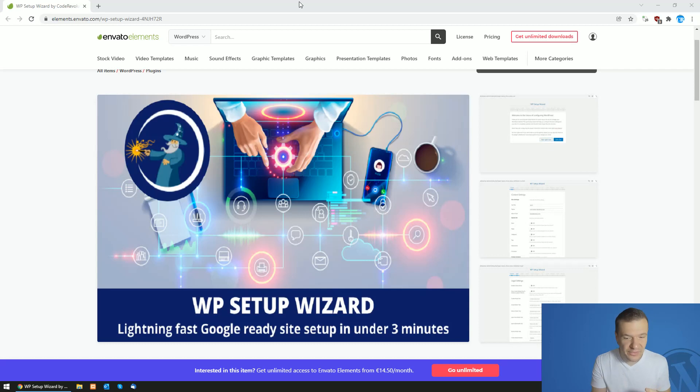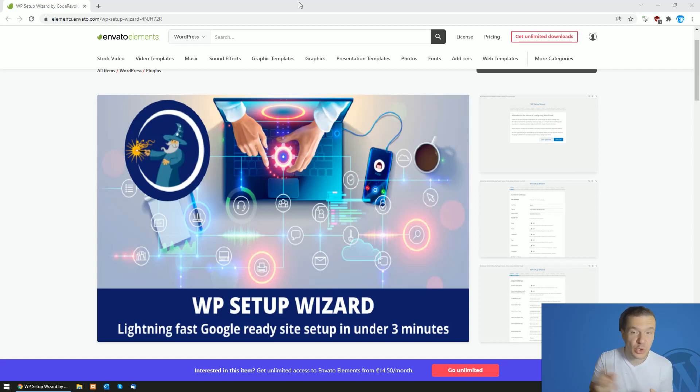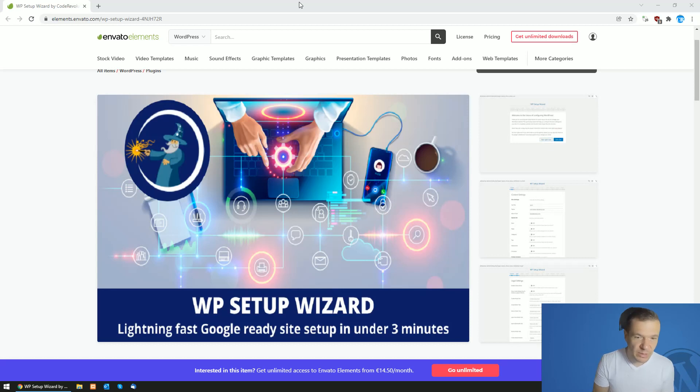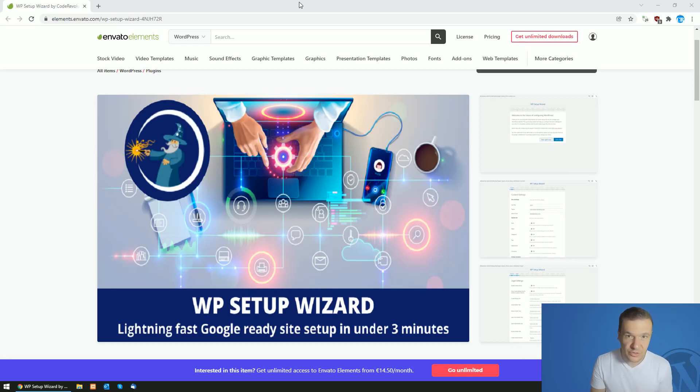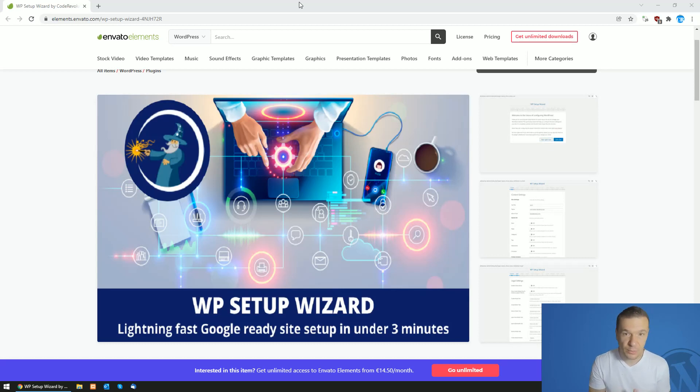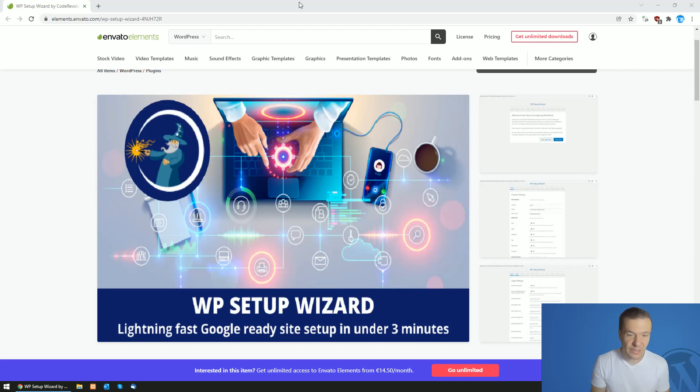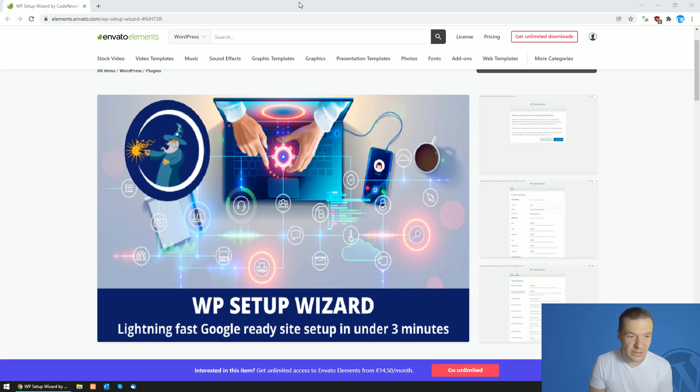The licensing part comes from CodeCanyon. If you purchase the plugin on CodeCanyon, you get a purchase code that's implemented in the plugin system to activate updates for WP Setup Wizard. Since this plugin was recently added to Envato Elements, the activation system also appears in the Elements version, but you don't get a purchase code there.